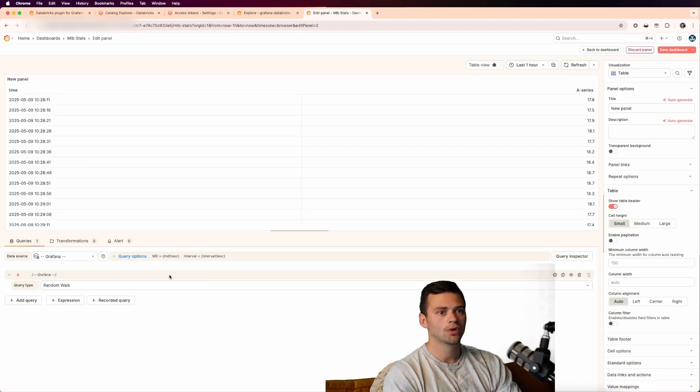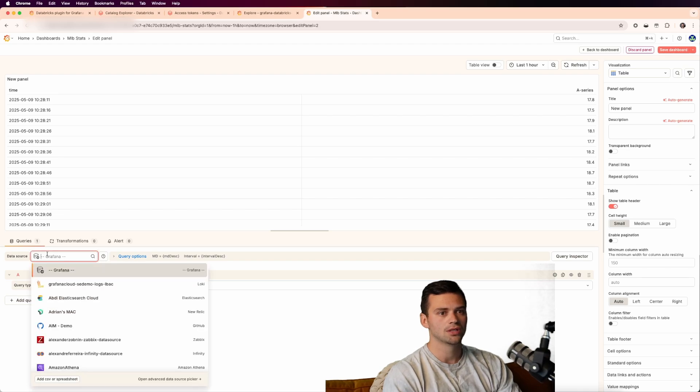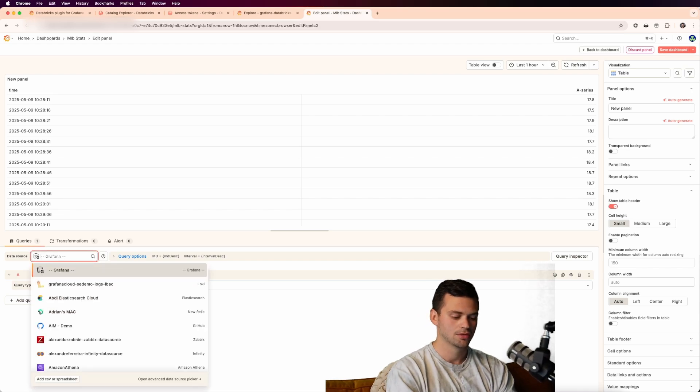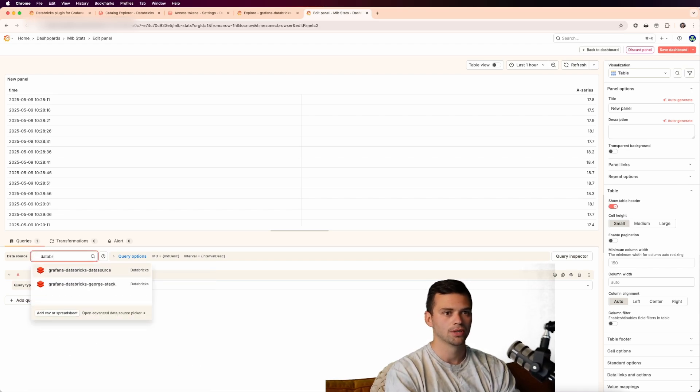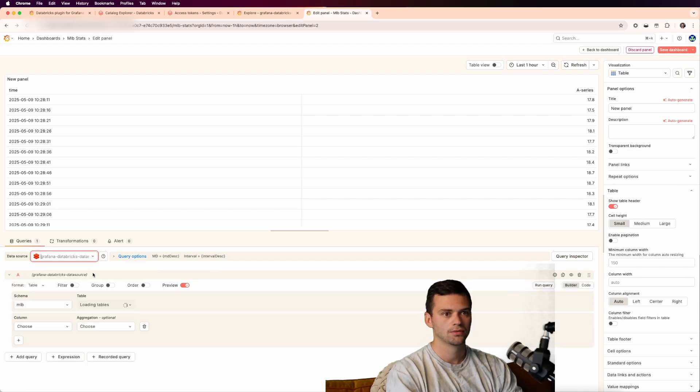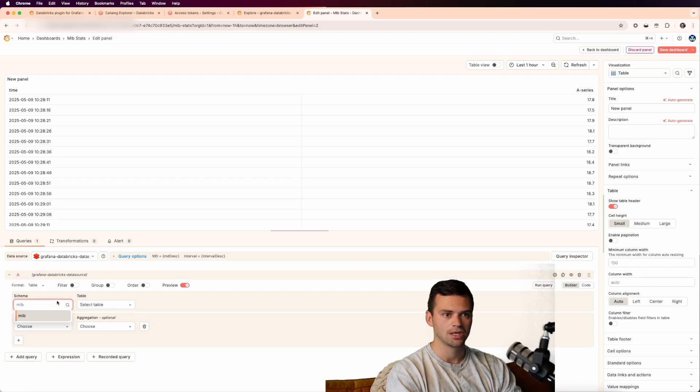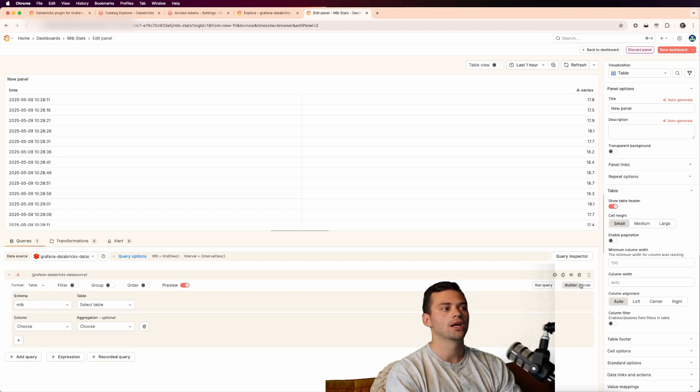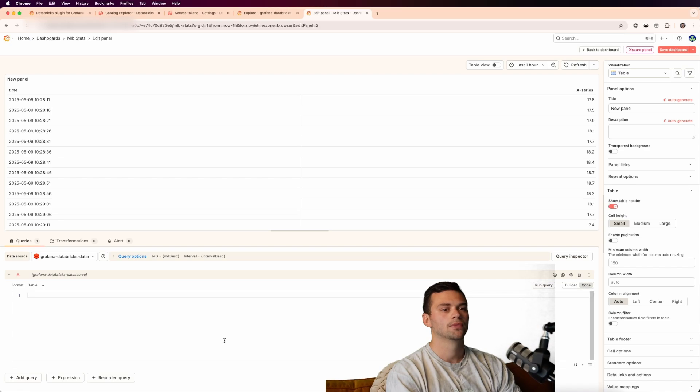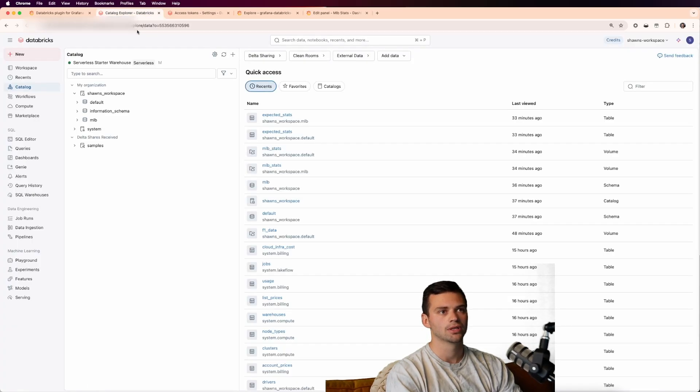Let's make this a table just for the time being. And then we're going to have to choose our data source again. So let's look up the Databricks data source. And you can see again that we're probably going to not want the MLB schema in this case. So what do we actually want to get?